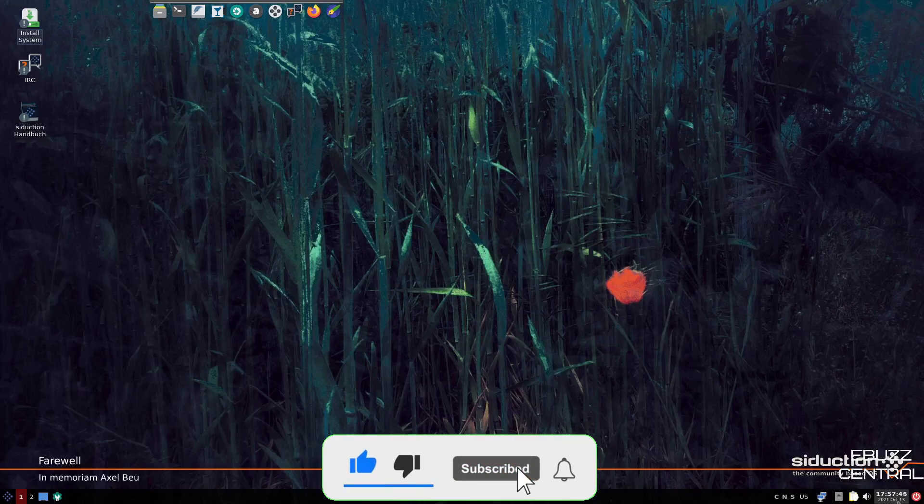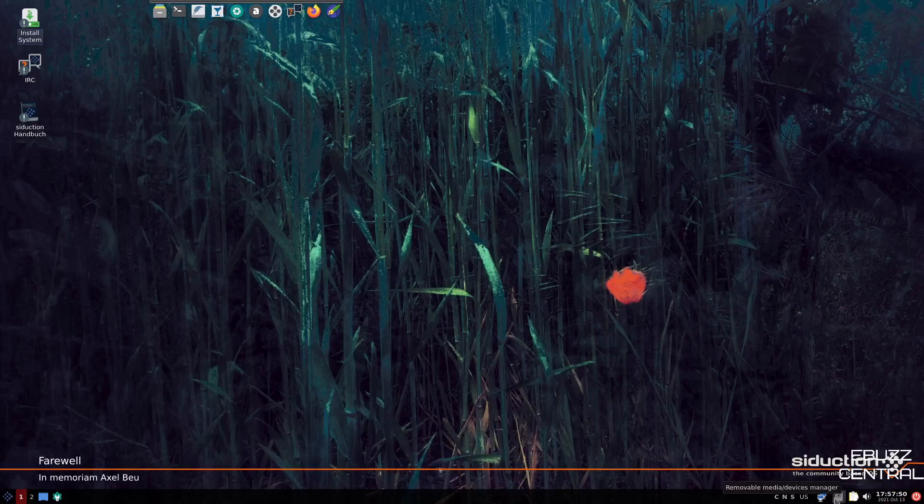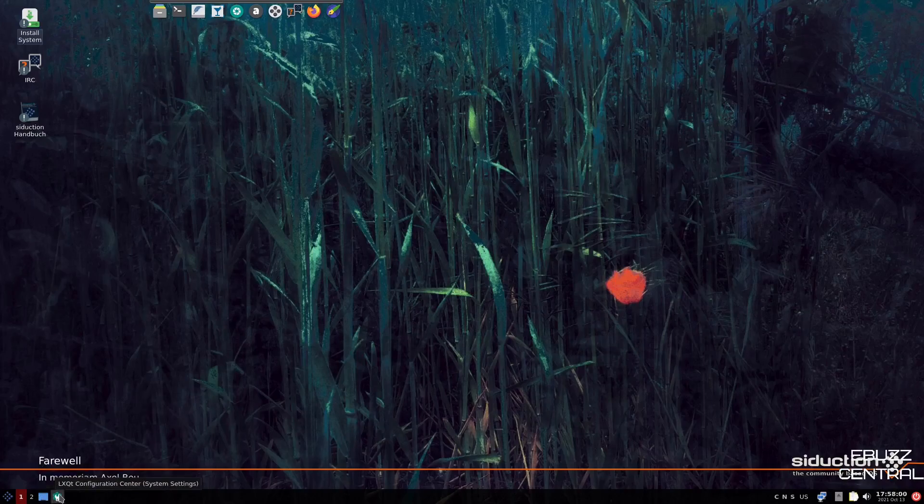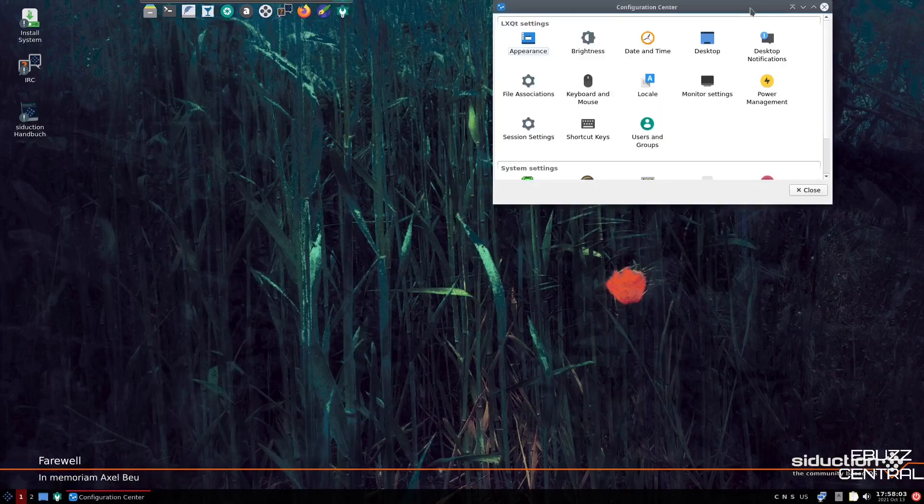So we will close out of that down here on the bottom panel. We've got a power button. You've got date, time. You've got your sound. You've got clipboard. You've got removable media device manager. You've got your network interface. And then of course, US keyboard. And then you come all the way over here. You've got show desktop. And then of course, your LXQT configuration.